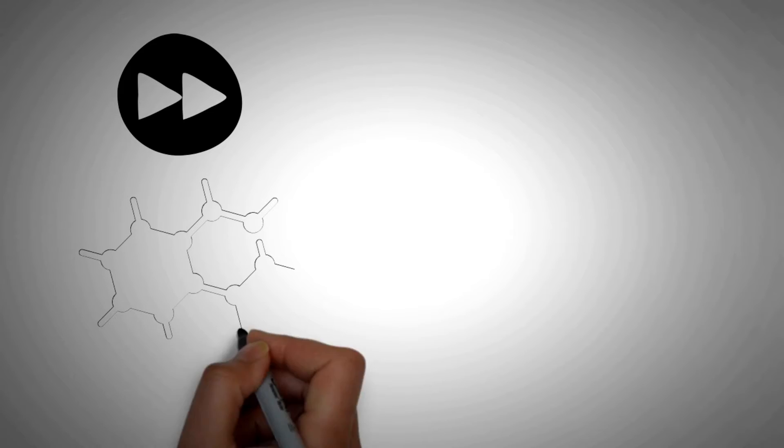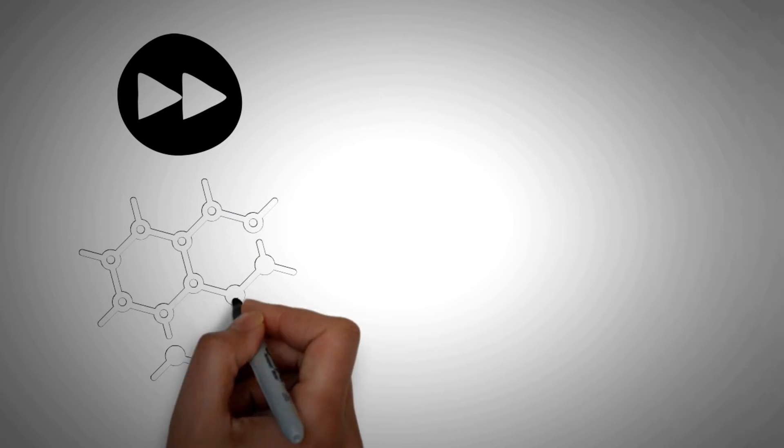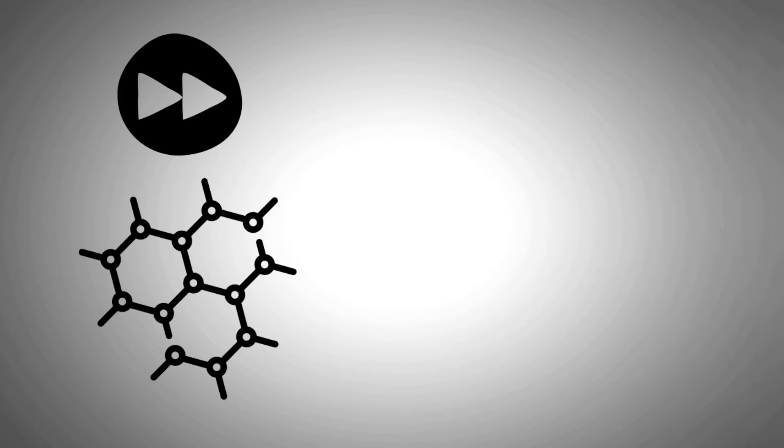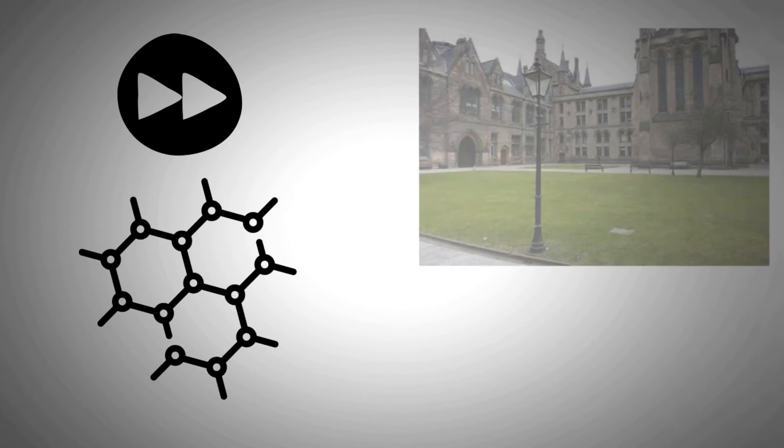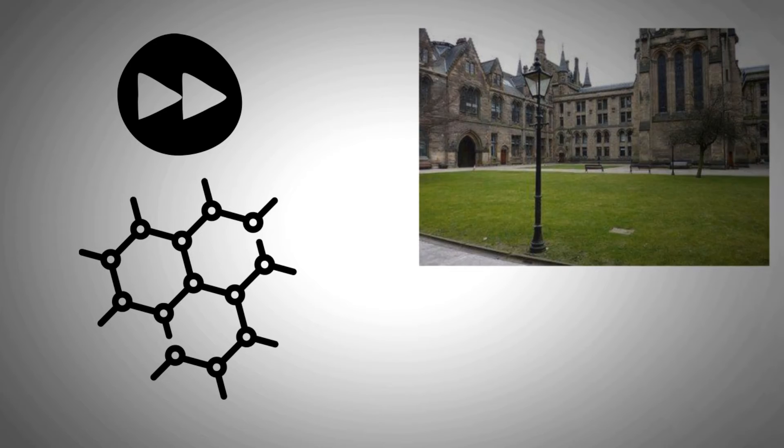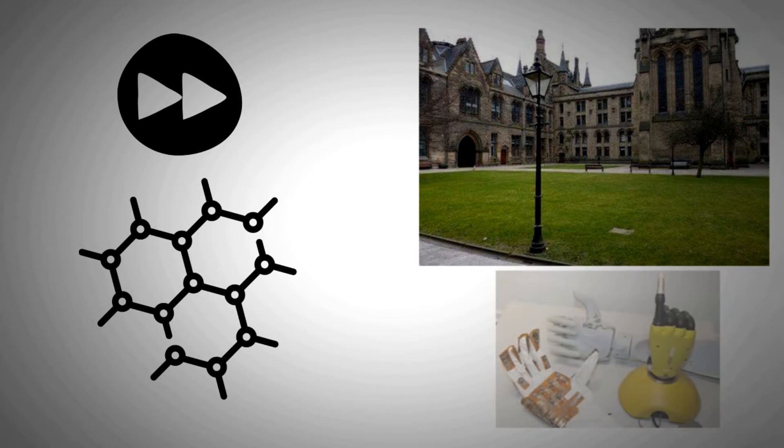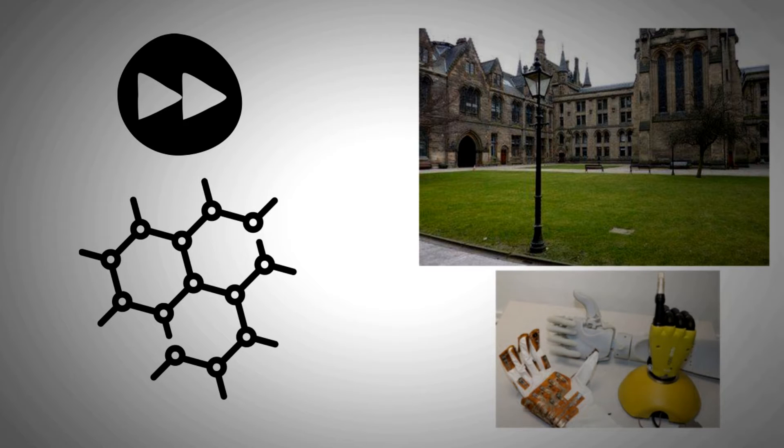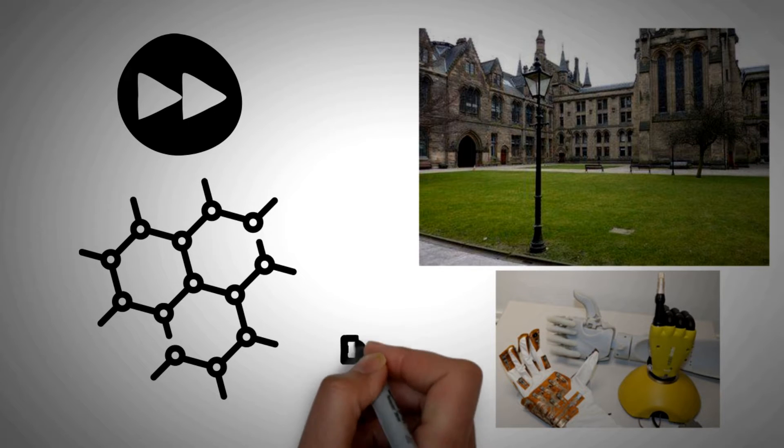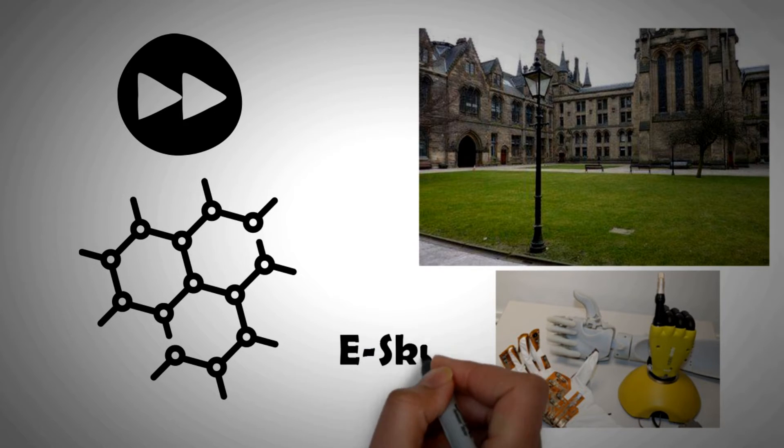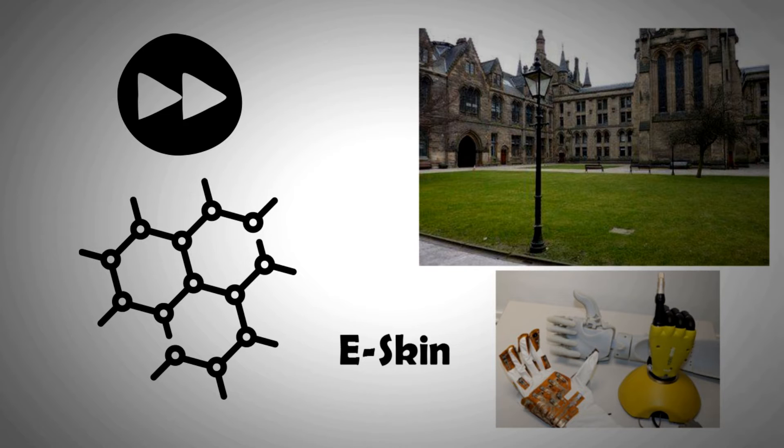Fast forward a few centuries and today the material of choice is not steel but graphene. In the University of Glasgow, new age prosthetics were being researched. Graphene's superconductivity and flexibility lent itself to be used as an artificial skin on the prosthetic limb called the e-skin.